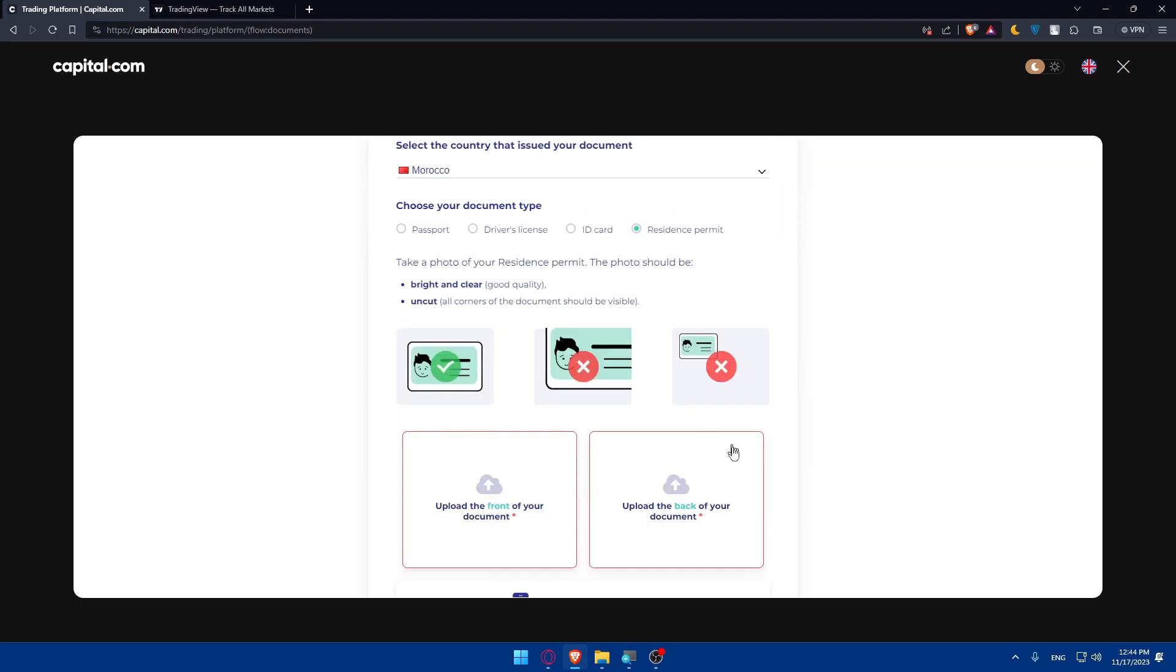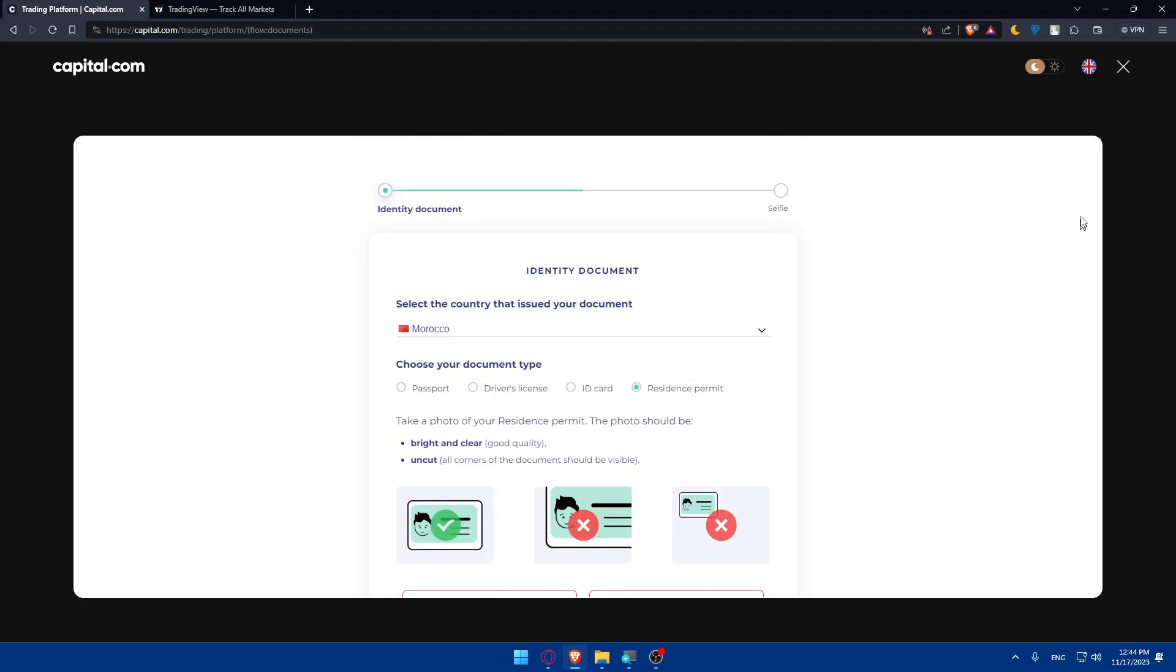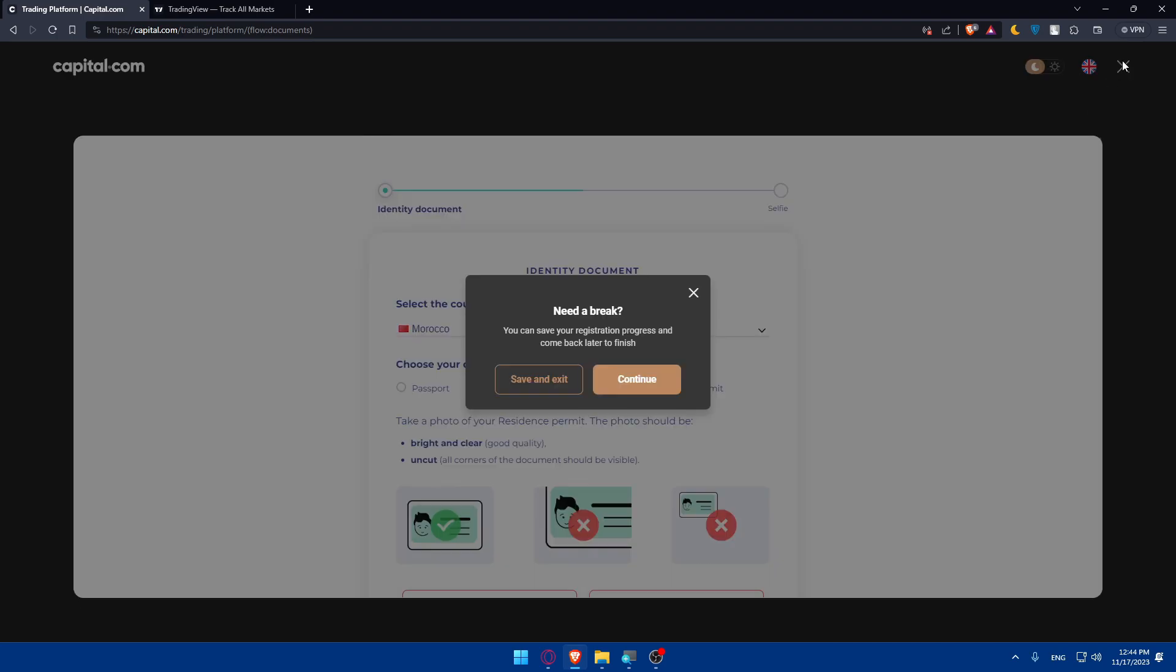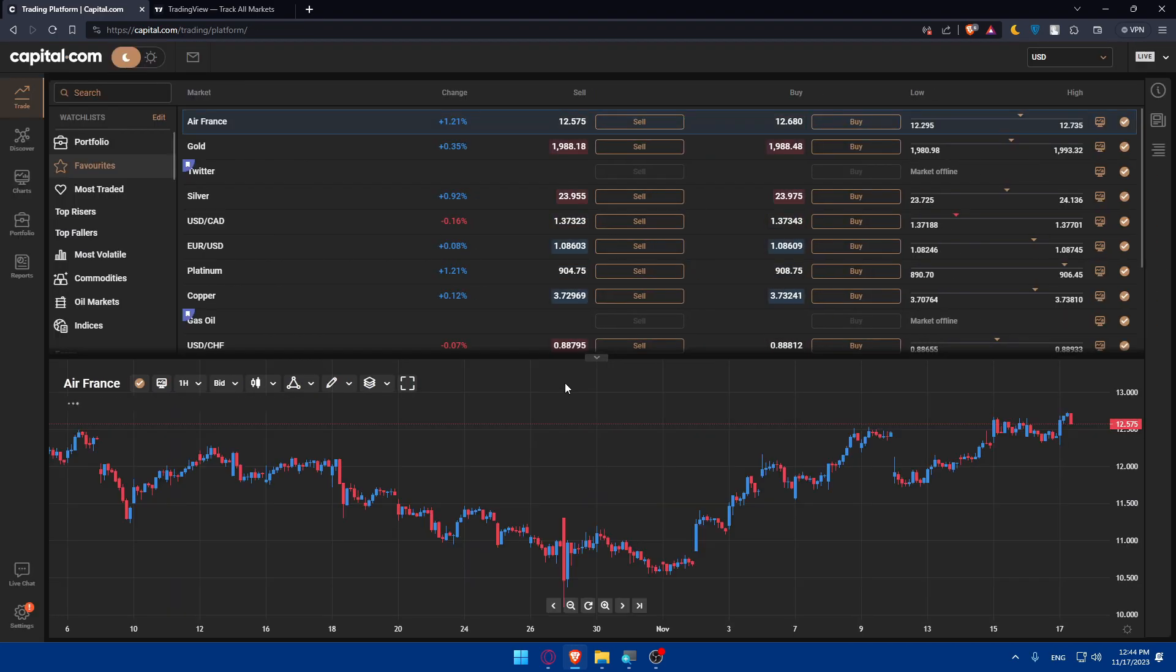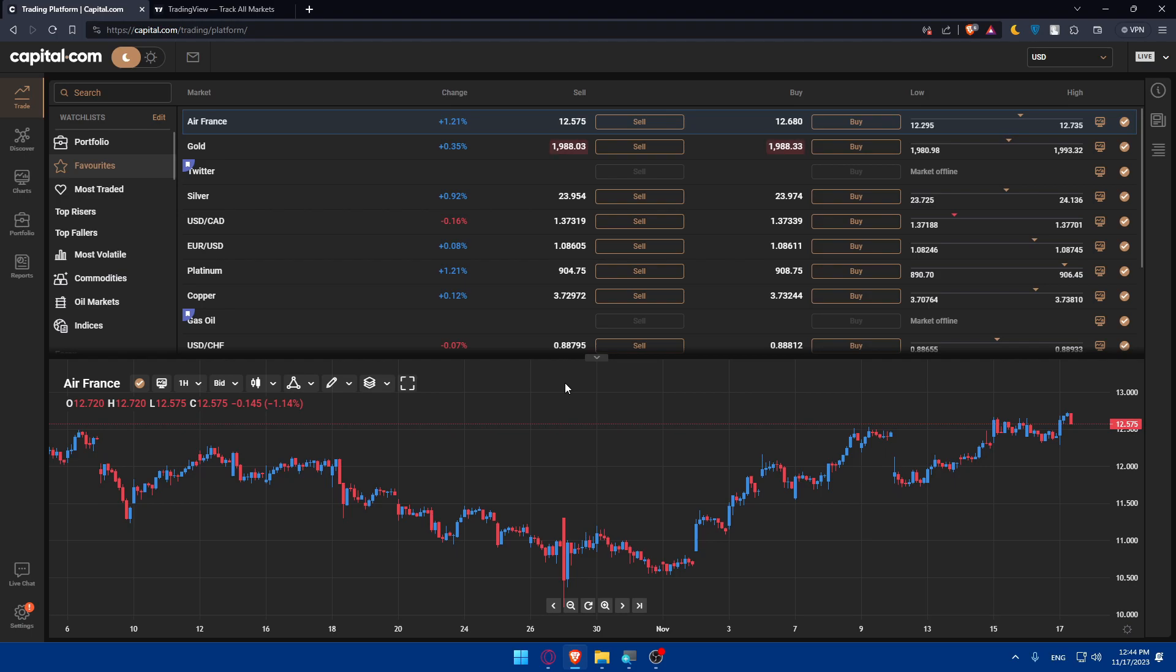Once you upload those pictures and once you finish, you will be good to go. So for me, I'll not verify my identity right now because I'm not going to use it for trading at the moment. But of course, for you, make sure to finish your identity and other stuff so you'll be able to use it.